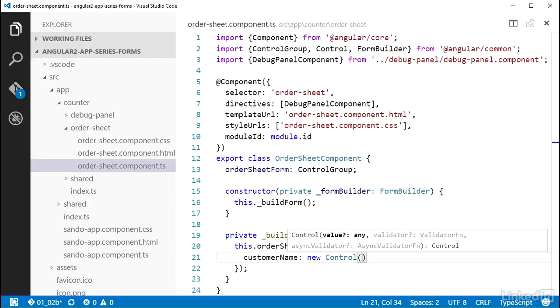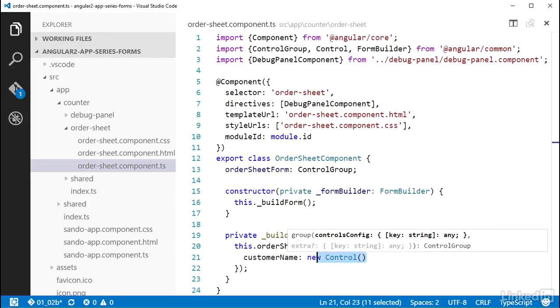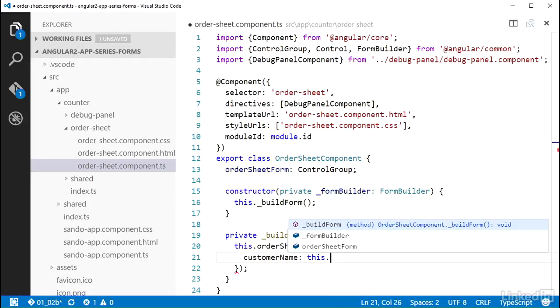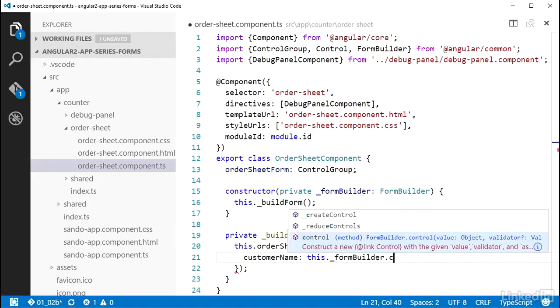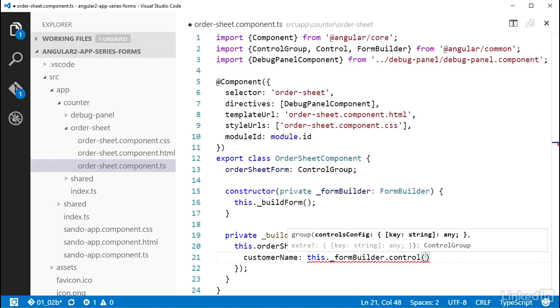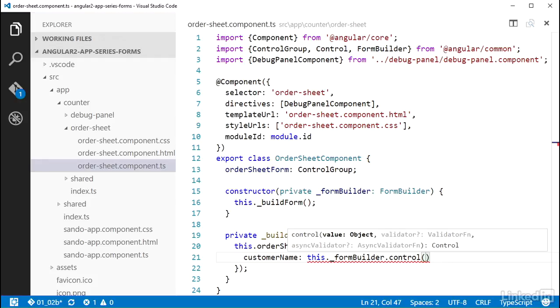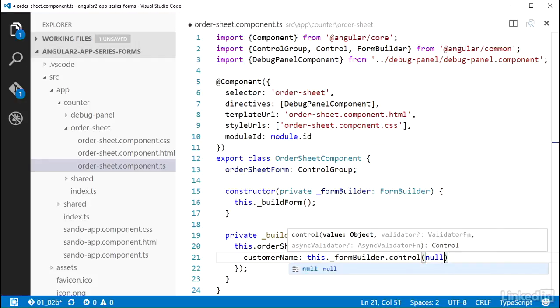So I can new up a control like I did here, and that's fine, but I can also make use of the form builder class like I did with the control group. I'll replace this instantiation of a control with a call to this._formBuilder.control. This form builder control function is expecting at least one argument, so I'll set that to null.